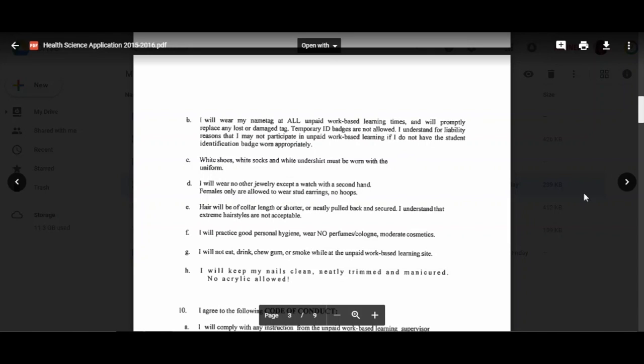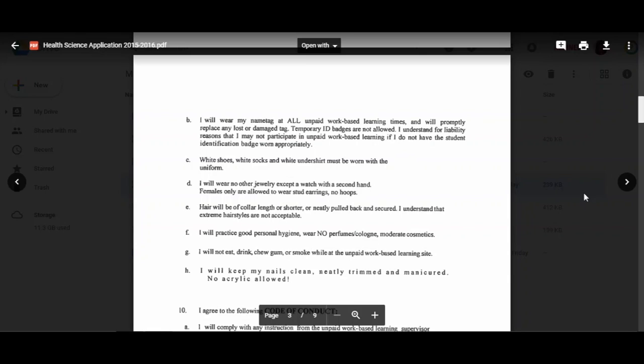White shoes and white undershirts must be worn with the uniform. What I mean by white shoes is that they have to be all white leather tennis shoes. Canvas tennis shoes such as Keds are not allowed because bodily fluids and medication can seep through the canvas, and they're not easy to clean. The white undershirt can be a camisole, a men's undershirt, or if you're going to wear a long sleeve undershirt, it needs to be all white.